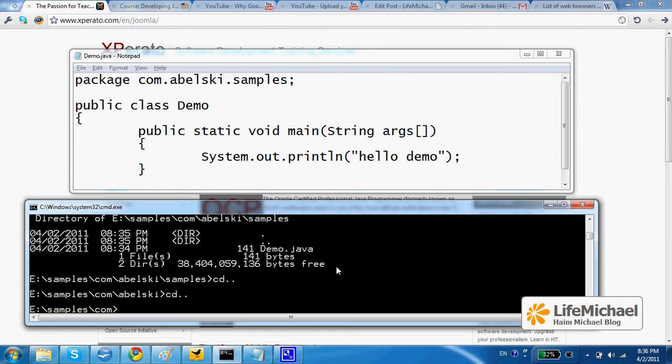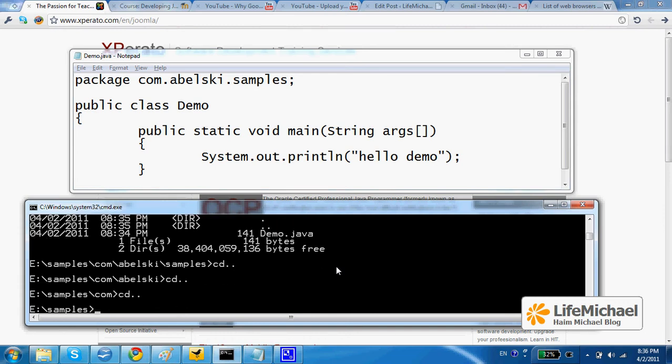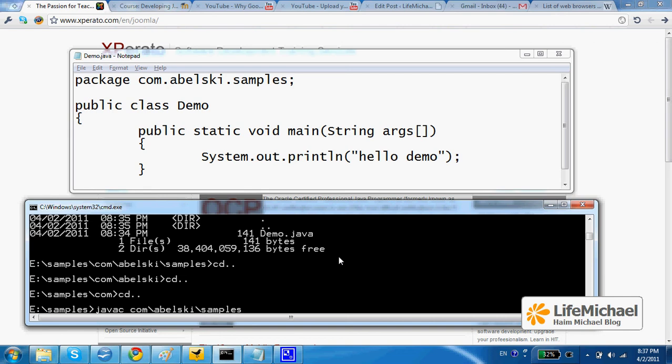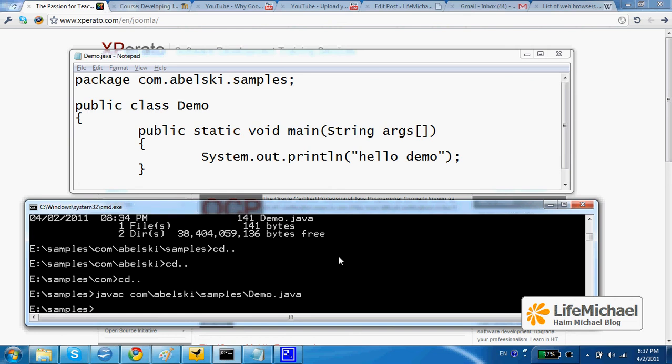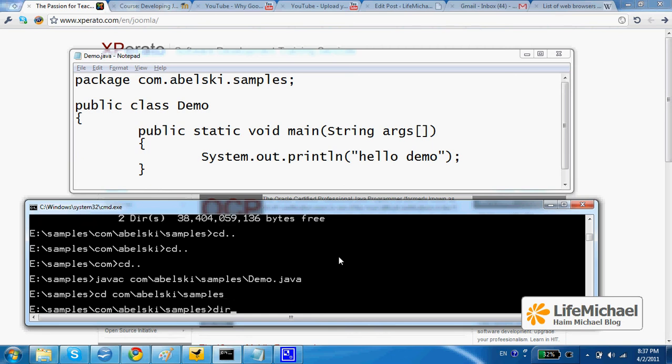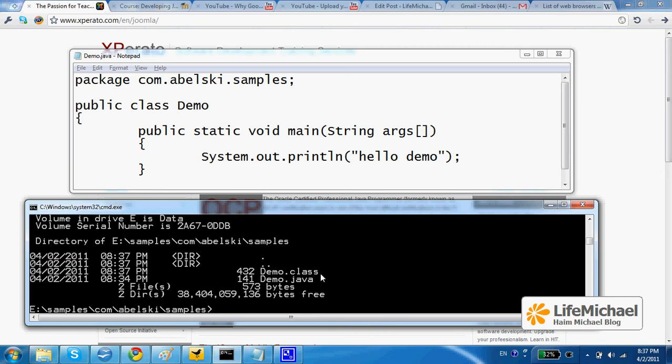When this is the case, we can compile demo.java in another way. We can compile by doing the following: javac, space, and then type the path to demo.java. The result is demo.class.